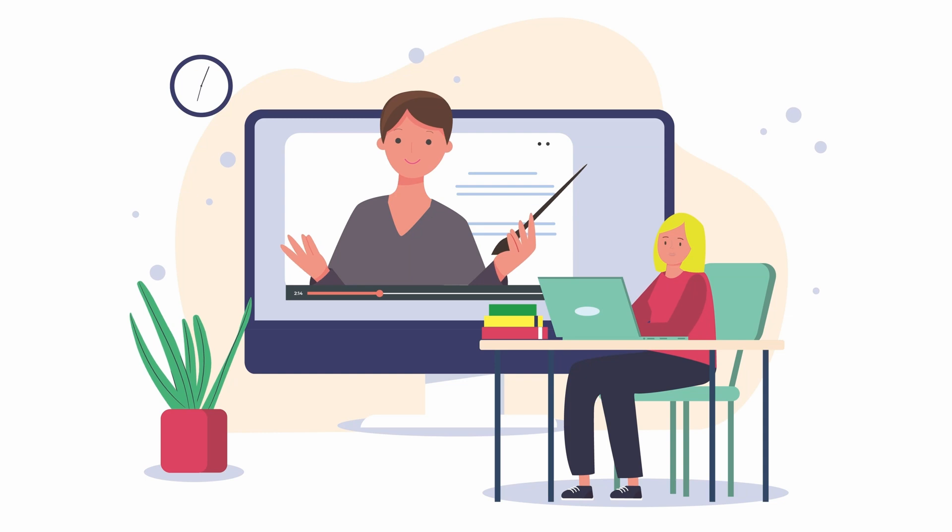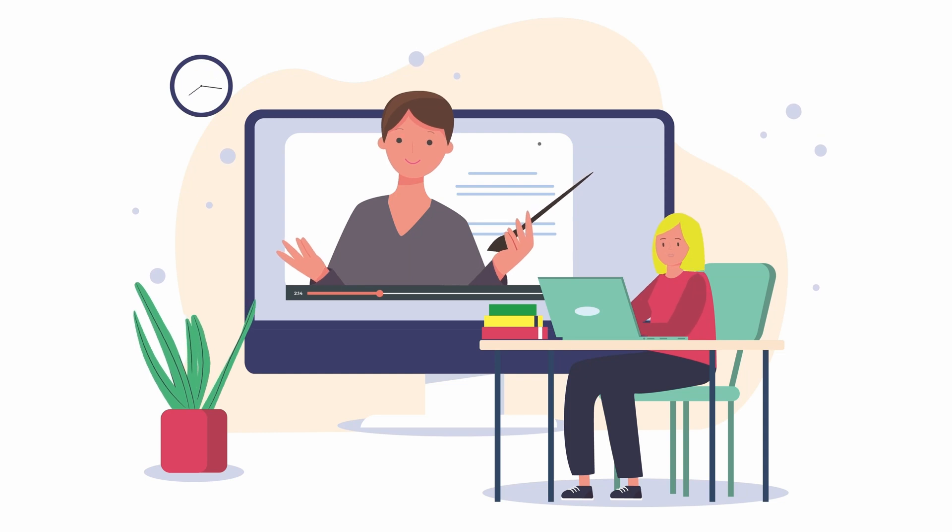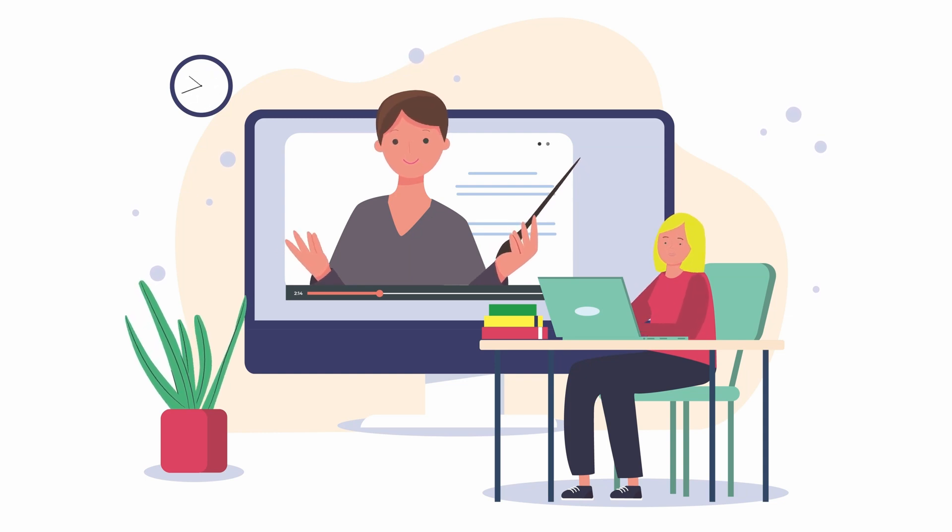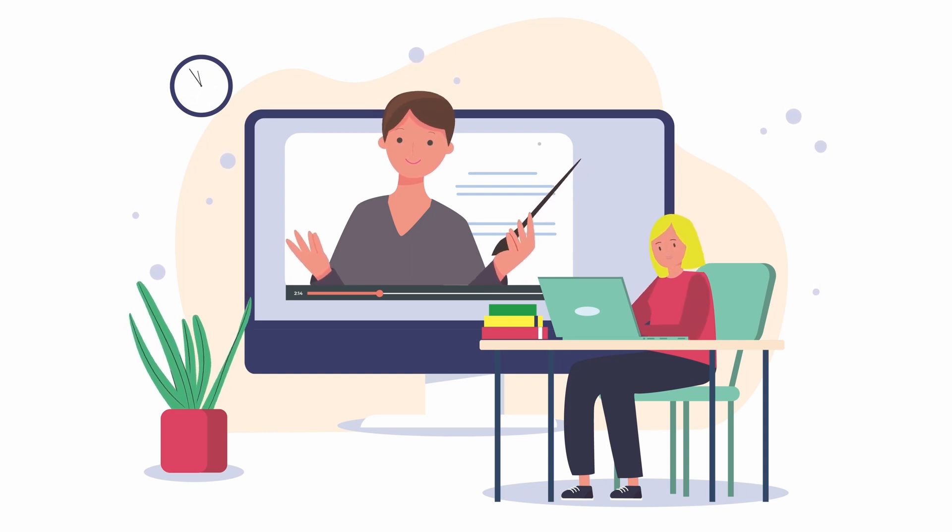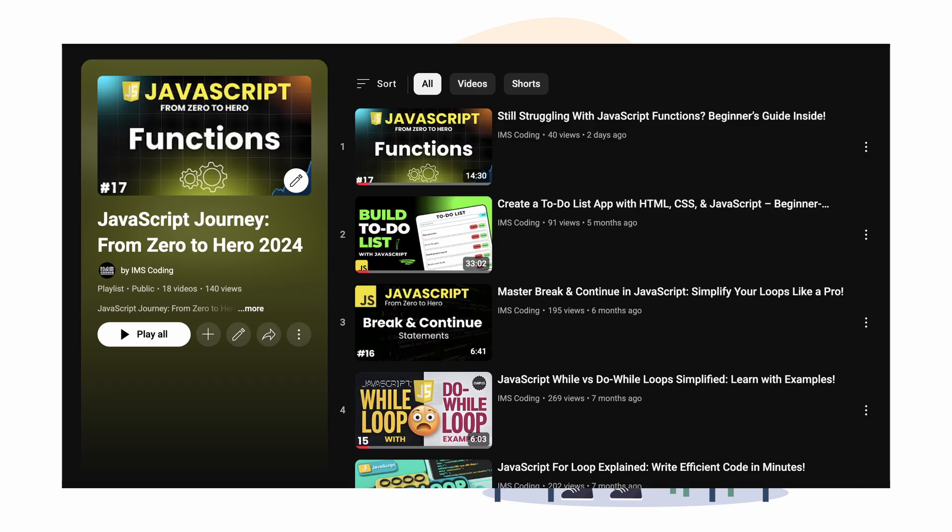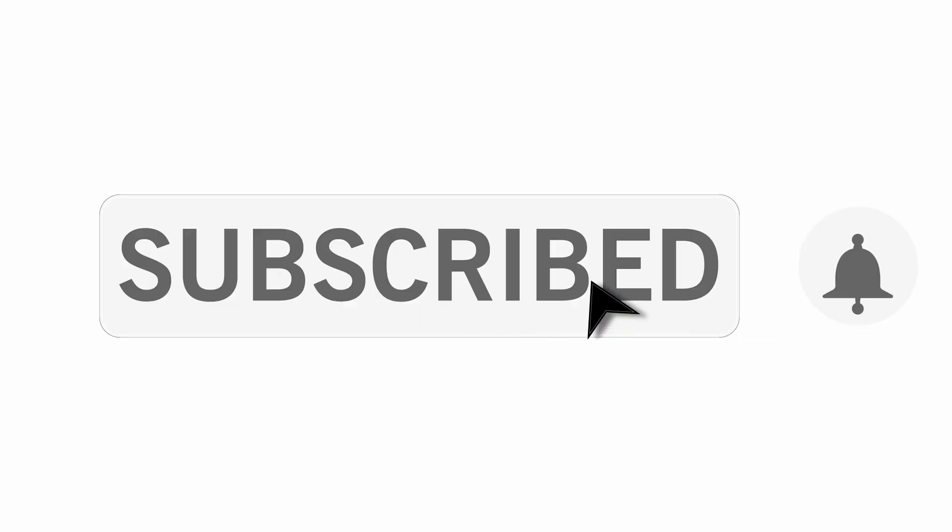So that's it for today's video. If you want to learn JavaScript from scratch then definitely check out my JavaScript for beginners course. If you found this video helpful then like this video and share it with your friends. If you haven't subscribed to my channel then click the subscribe button and also press the bell icon. I'll see you in the next video. Happy coding everyone.